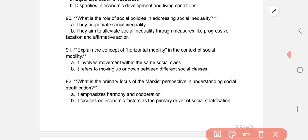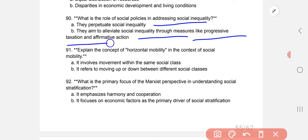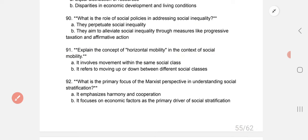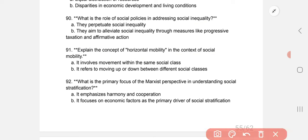What is the role of social policies in addressing social inequality? B: they aim to alleviate social inequality through measures like progressive taxation and affirmative actions. Horizontal mobility involves movement within the same social class — option A.